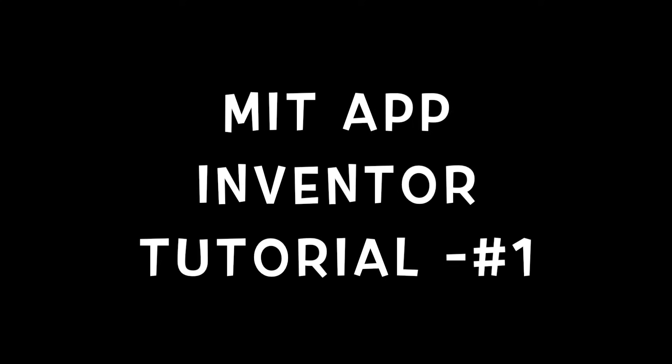Hi guys, this is Saurav. In this video I'm going to explain MIT App Inventor. Here are some points we'll cover in this video.